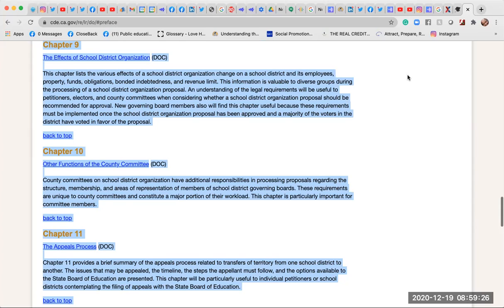Chapter 10: Other Functions of the County Committee. County committees on school district organization have additional responsibilities in processing proposals regarding the structure, membership, and areas of representation of members of school district governing boards. These requirements are unique to county committees and constitute a major portion of their workload. This chapter is particularly important for committee members.